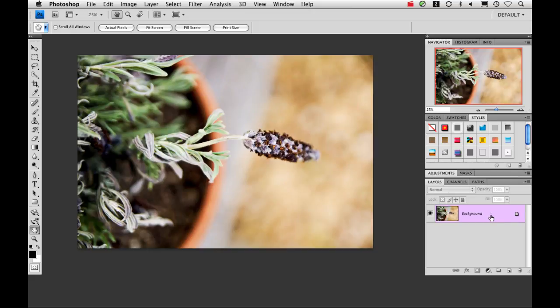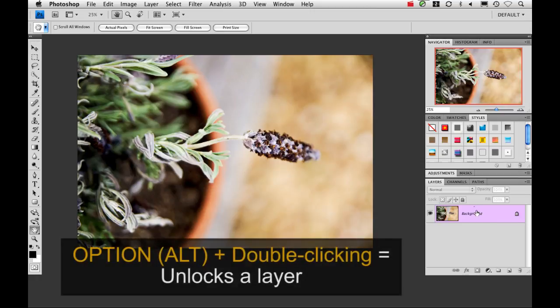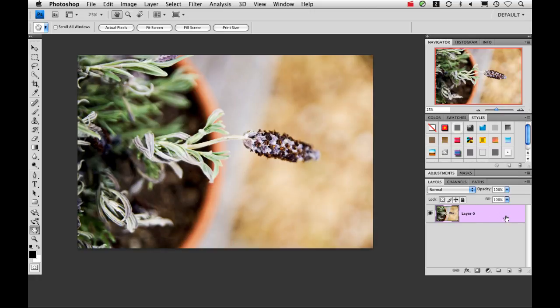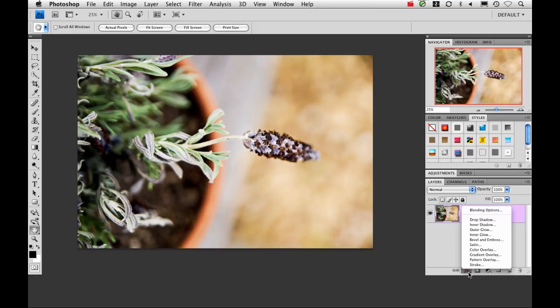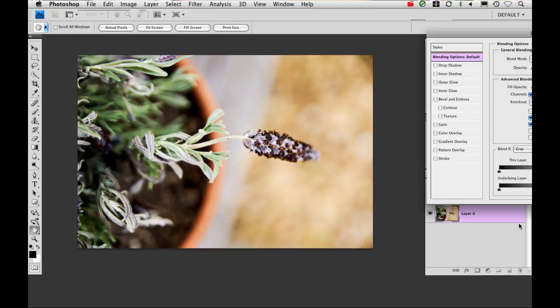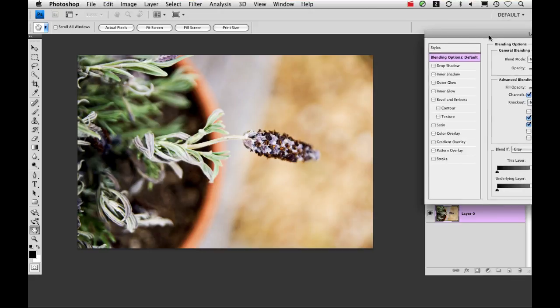Now in order to add a layer style to an image, I need to unlock the background layer. So I'm going to do this real quickly just by holding my option key down and double clicking. To add a layer style to any layer, you can go down to this drop-down right here, or you can just double click an empty space on your layer.